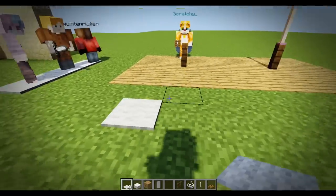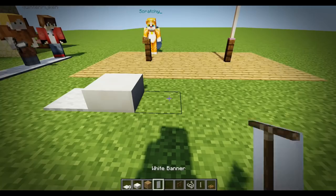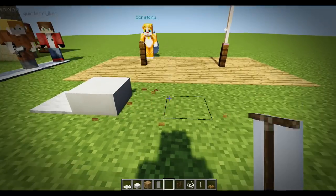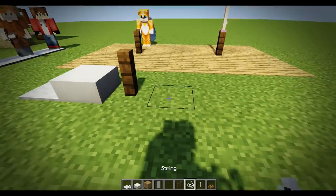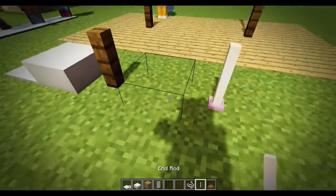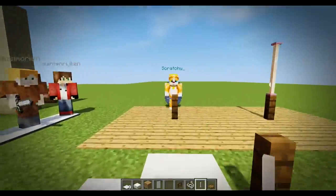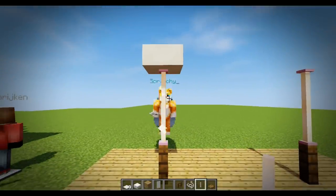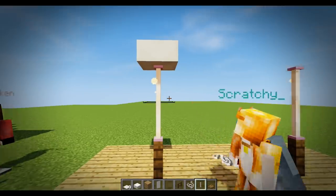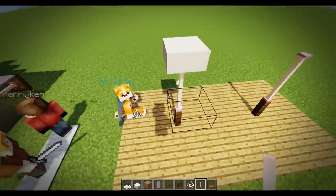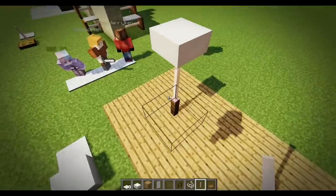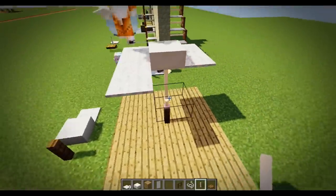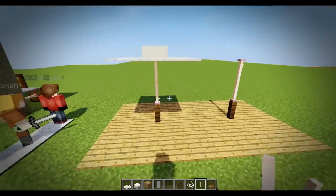Moving on to Scratchy's second design. We're gonna need some carpet, some half slabs, a white banner — optional for this one — definitely some sort of fence and a bit of string. And of course the end rod — it's a video about end rods. Two end rods, end to end. Spam your string around the second end rod, the topmost end rod. Put your carpet on top.